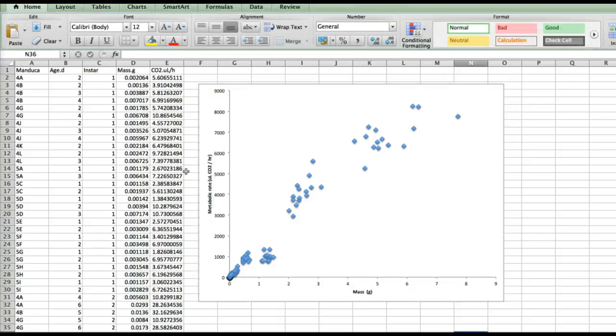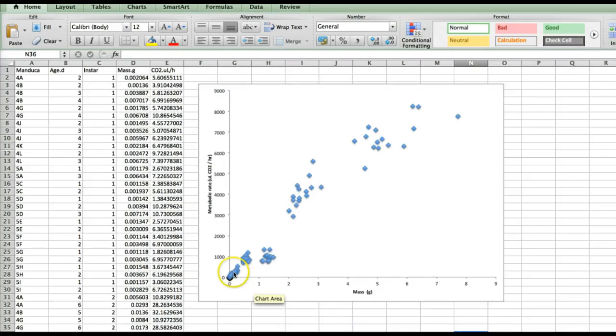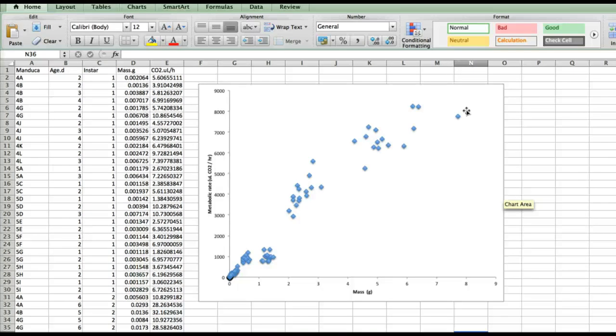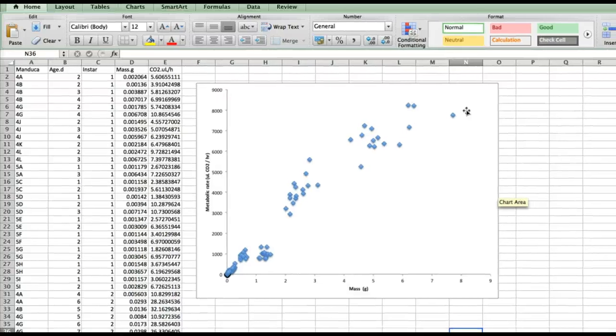So what does the graph show? Now clearly metabolic rate goes up as mass goes up. But how can we see if a power function fits the data? How can we estimate the value of the exponent? You've learned a little bit about least squares linear regression, or at least I assume you have here, but the equation for a power function is not generally the equation for a straight line. So what to do? Here's where some mathematical fun begins.